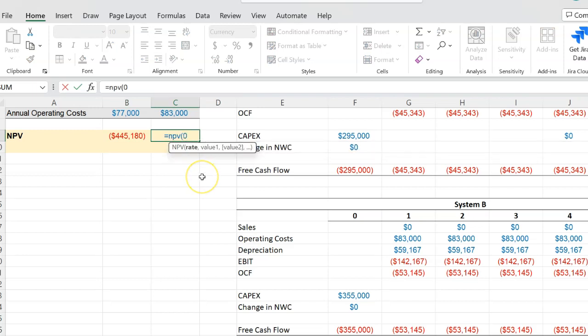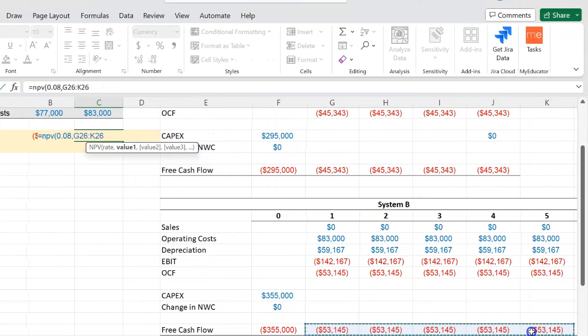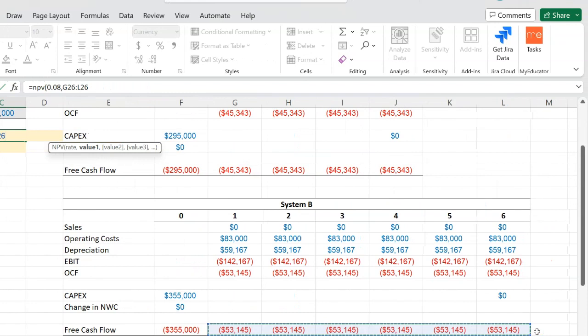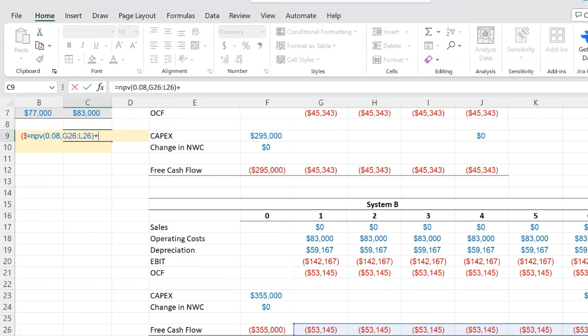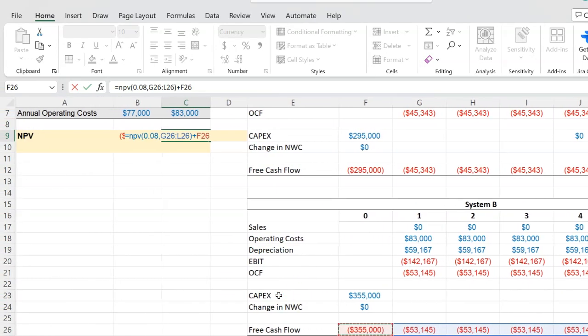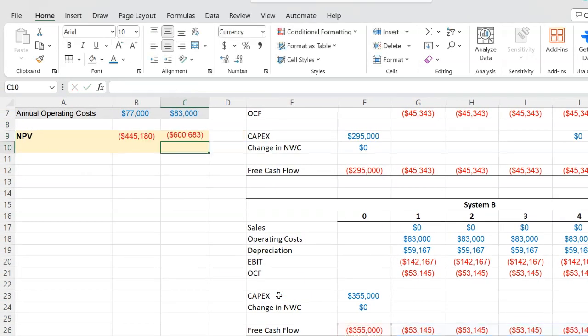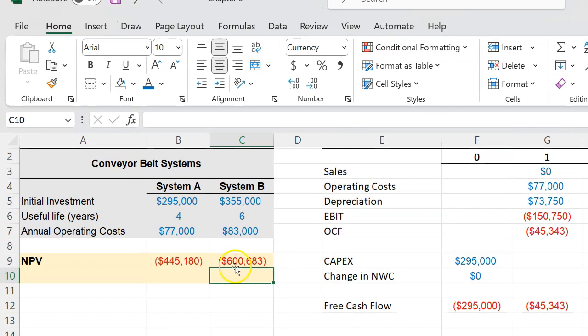If you do the exact same thing for investment B or project B, again the discount rate is 8%. You will highlight all these numbers right here—this is going all the way out till six years—and then you will add the initial investment of $355,000. And so if you do that, you shouldn't be surprised that the NPV of project B is coming out to less than the NPV of A because it cost us more and there were more annual operating expenses.